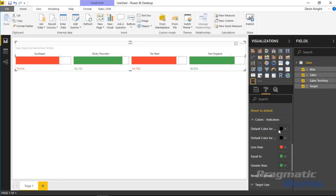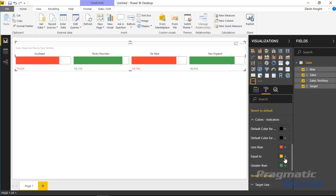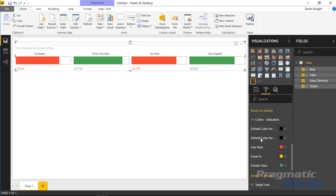Under the color indicator section you can determine how colors are displayed. When equal to target, it defaults to green, but you can change that — for example, yellow for equal to target, red for less than target, and green for greater than target. There are also default color values for when there is no target in your column, such as displaying those as black, since the visual is configured to handle missing targets gracefully.